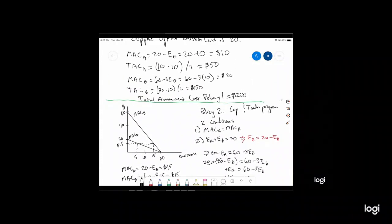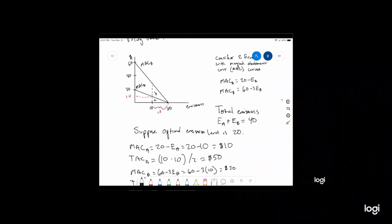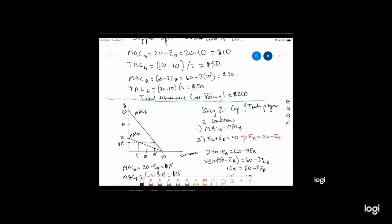Note that in policy one, the marginal abatement costs were not equal — MAC for firm A was $10 and MAC for firm B was $30. Firm B is paying more to reduce emissions than firm A, so firm B will want to purchase permits from firm A. Firm A reduces down to 5 units of emissions because it's cheaper for them to do so, while firm B emits 15 units. They keep trading until their marginal abatement costs are equal, at which point permits sell for $15 each.